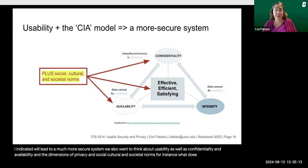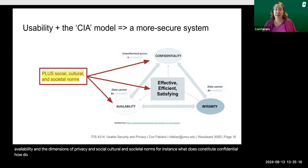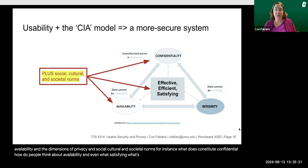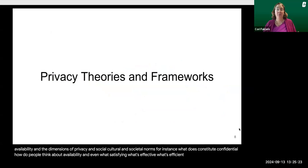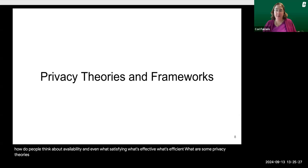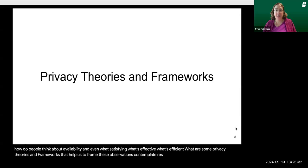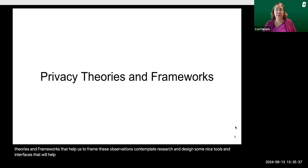For instance, what does constitute confidential? How do people think about availability? And even what's satisfying, what's effective, what's efficient? Here are some privacy theories and frameworks that help us frame these observations, contemplate research, and design tools and interfaces that will help boost privacy.